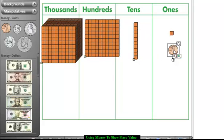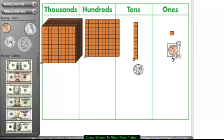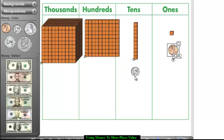What if we take ten of these one cents and stick them together? One cent, two cents, three cents, four cents — what do we get? We get ten cents! So let's go find our ten cents over here. Every time you see one of these long, lanky bars — the tens — it's going to symbolize ten cents, like a dime.